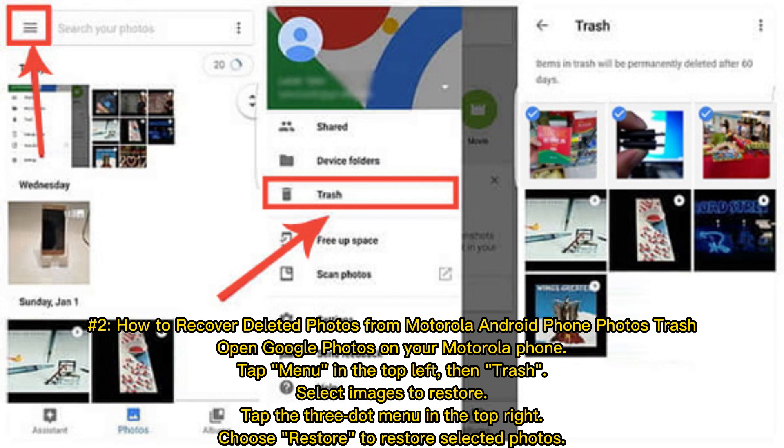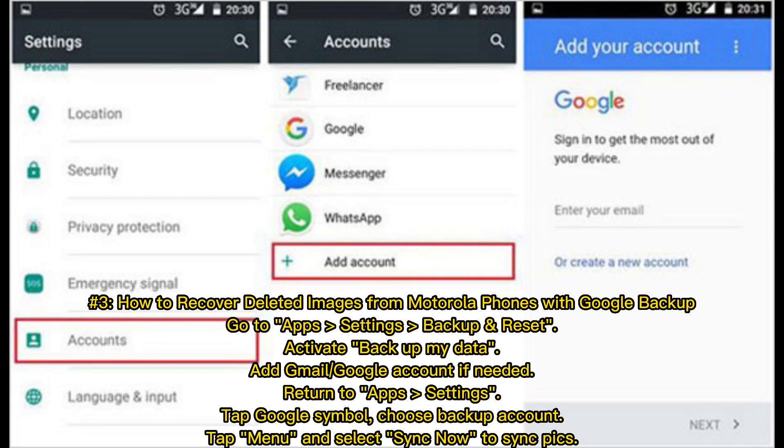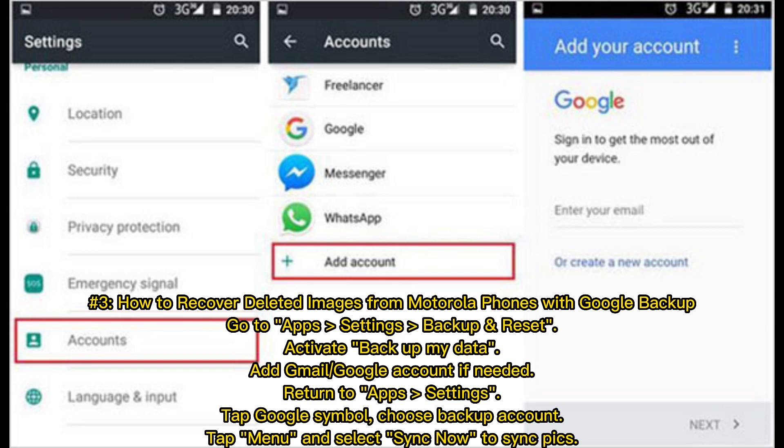Number three: How to recover deleted images from Motorola phones with Google Backup. Go to Apps, Settings, Backup and Reset. Activate Backup my data, add Gmail or Google account if needed. Return to Apps Settings, tap Google symbol, choose backup account, tap Menu and select